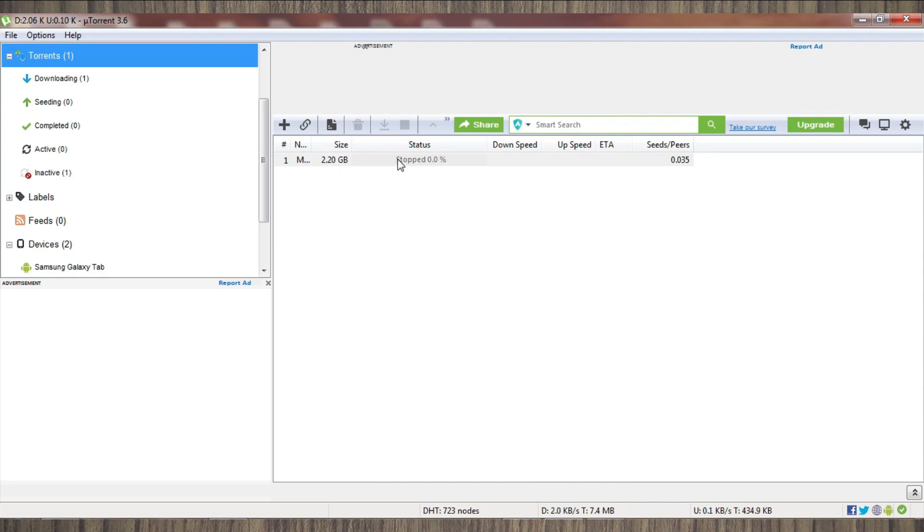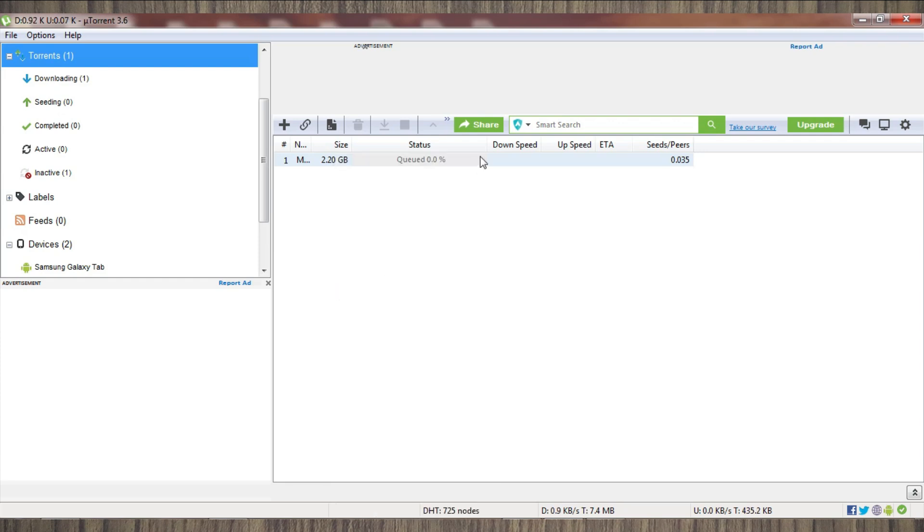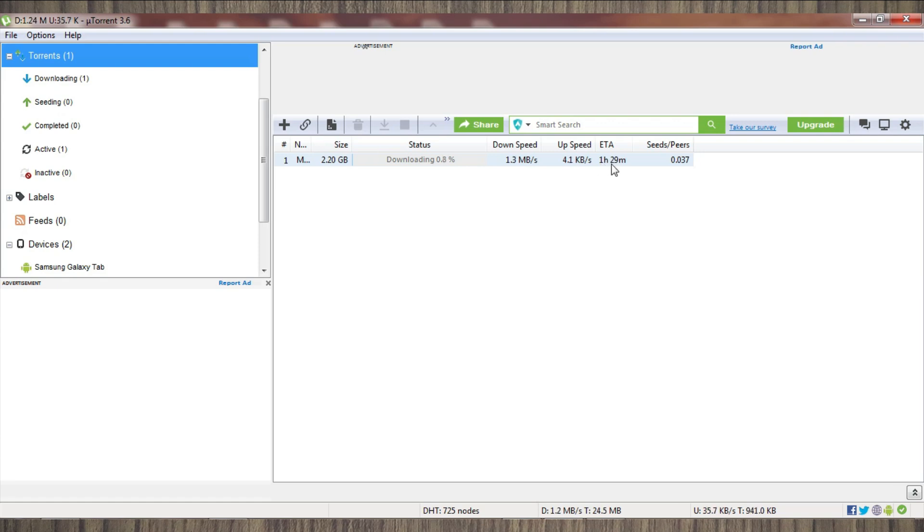I will now resume this download from the beginning. If you remember, I was getting 24 to 25 kbps, and now we will see what result we're getting. As you can see, this has jumped up to almost 1 mbps in almost two to three seconds, and you can see the time is also decreasing. First...